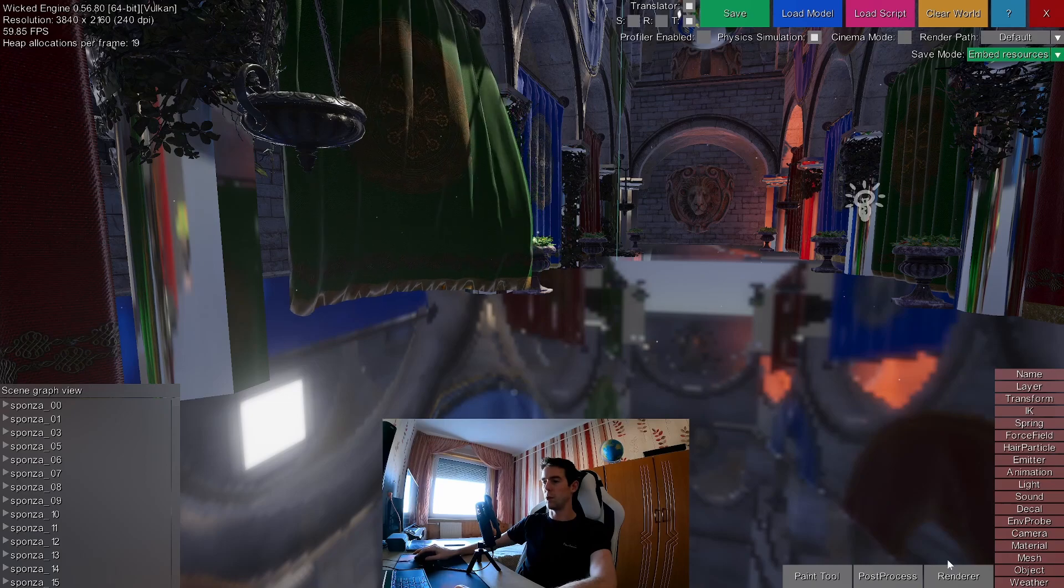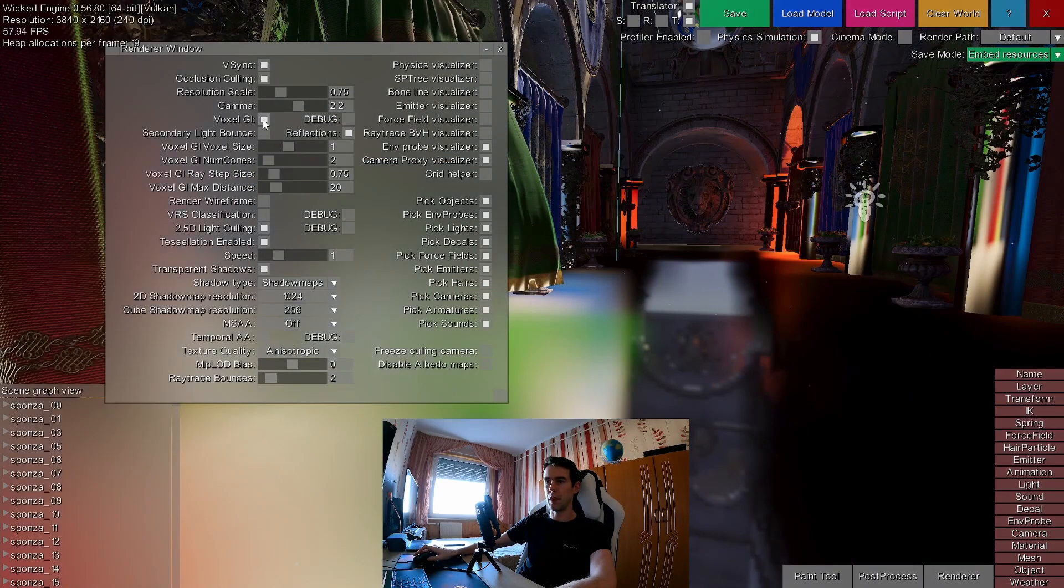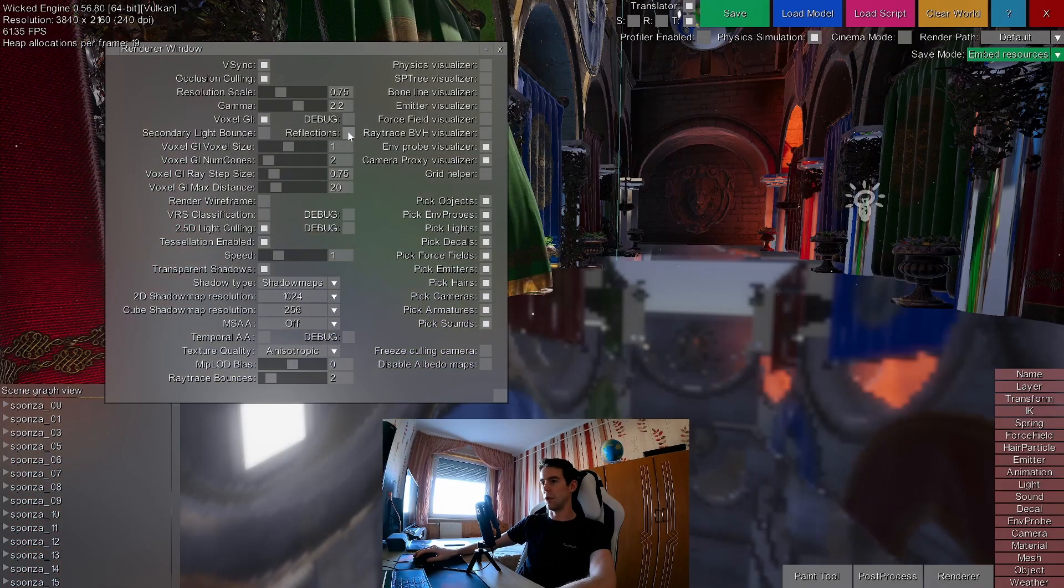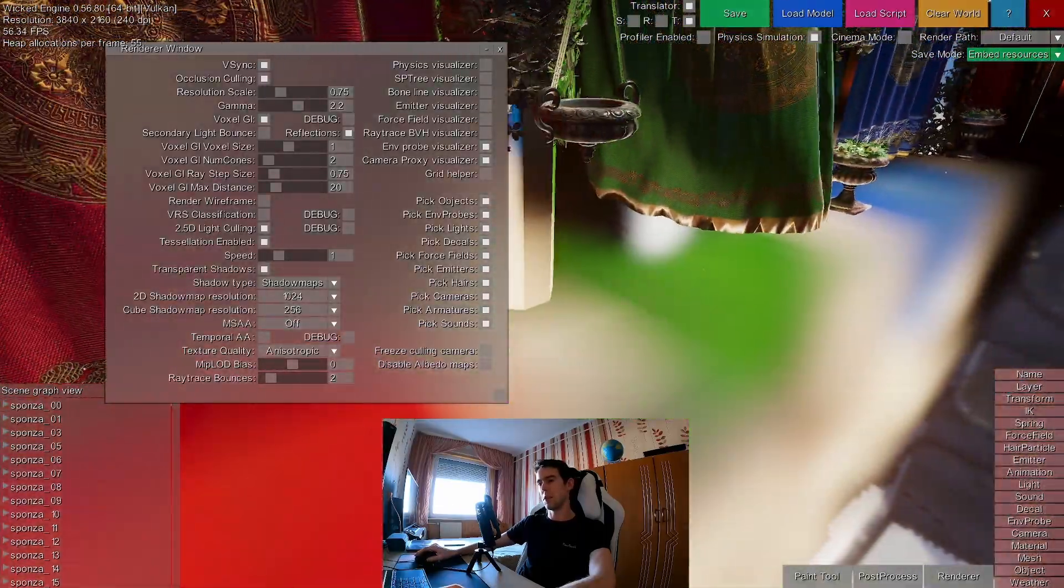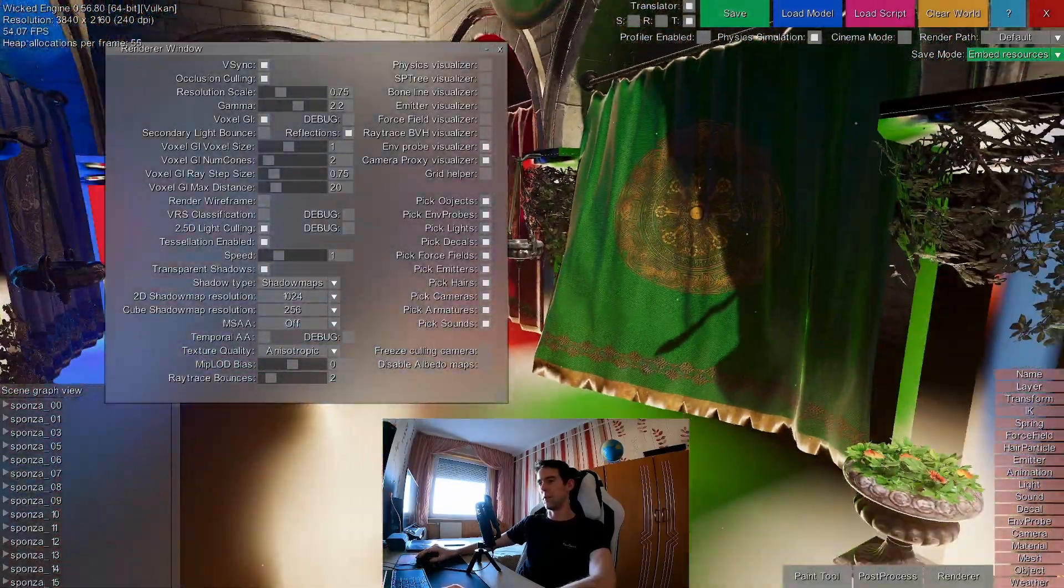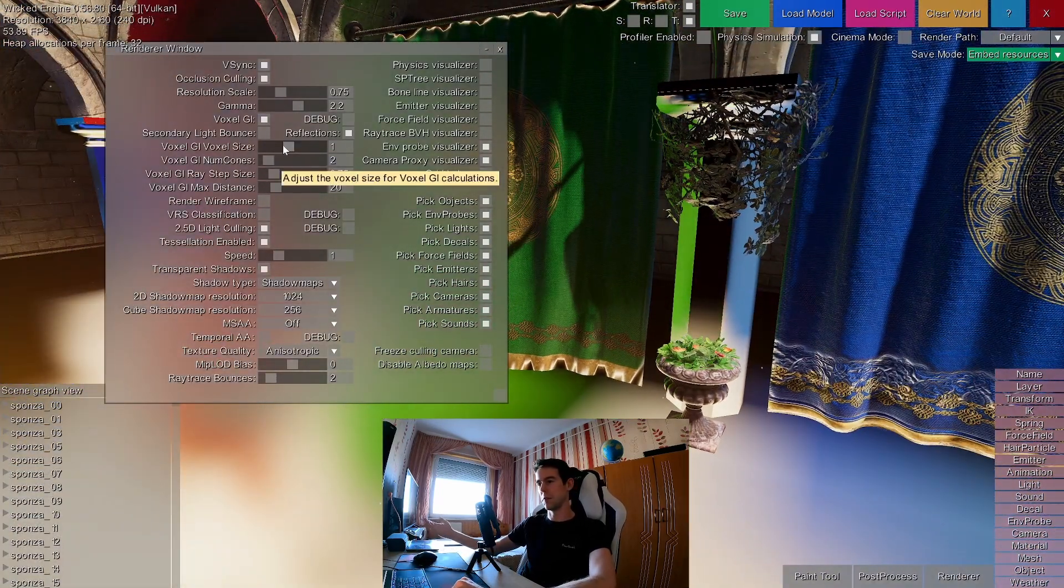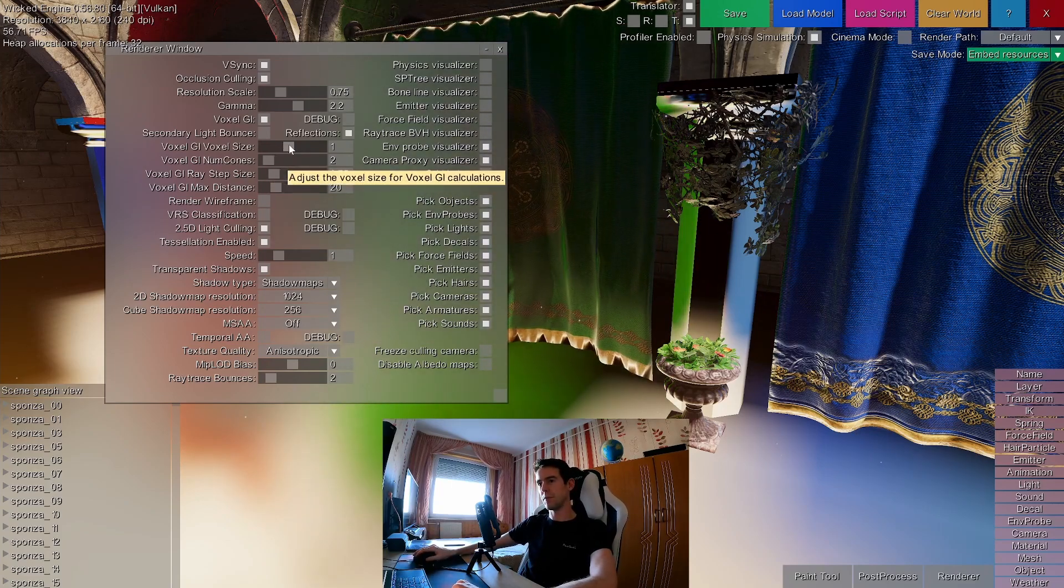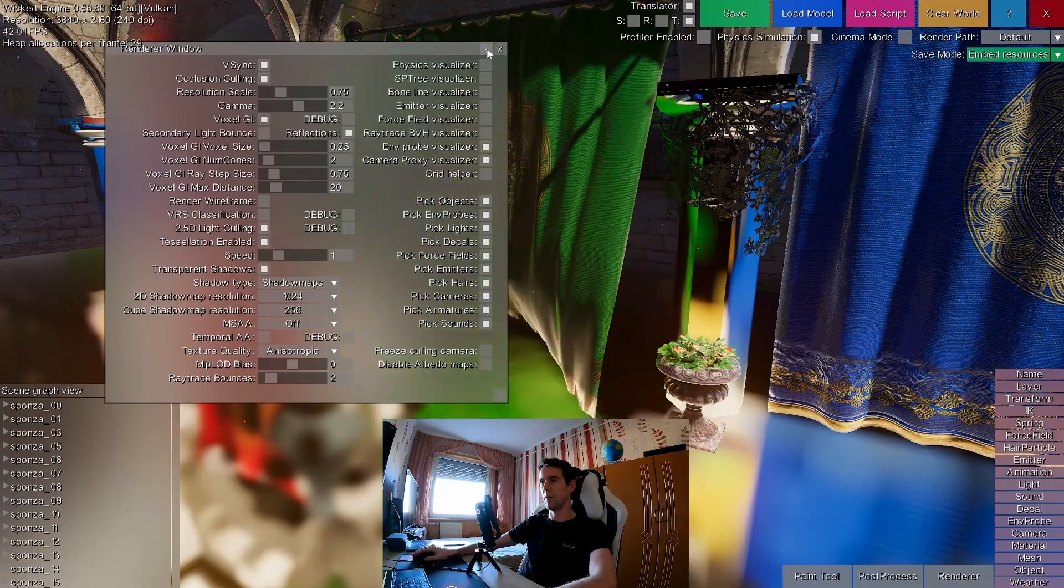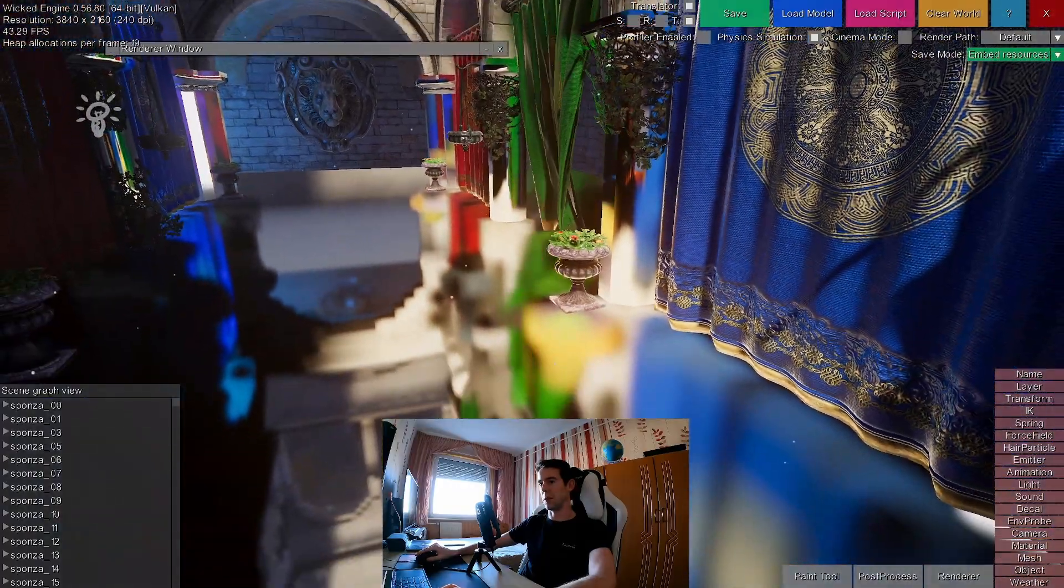Another thing you could check out is the voxel GI, voxel global illumination. You can enable this here in the renderer window. You can enable reflections for this also separately. And these are very inaccurate. I wouldn't say this is a very good implementation of the voxel GI. I implemented this very long ago, but it's still here. Something you can play around with.